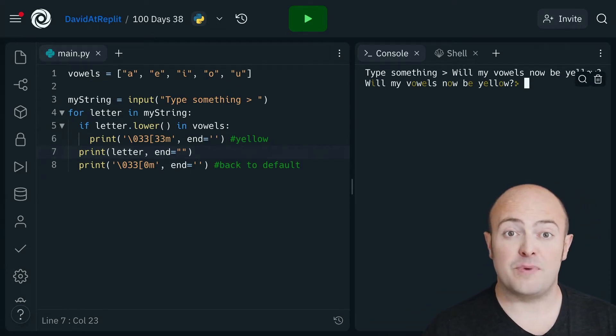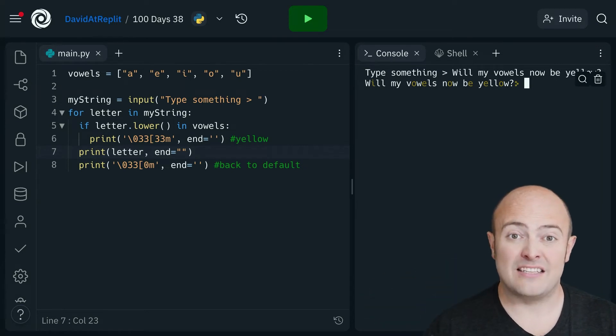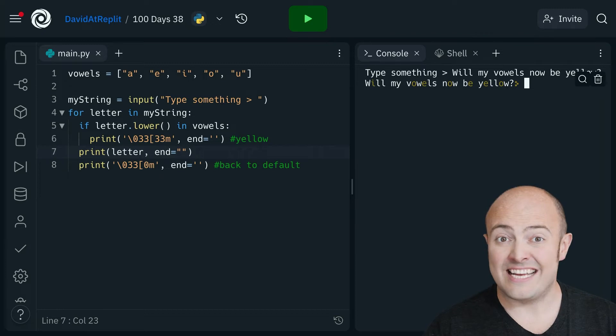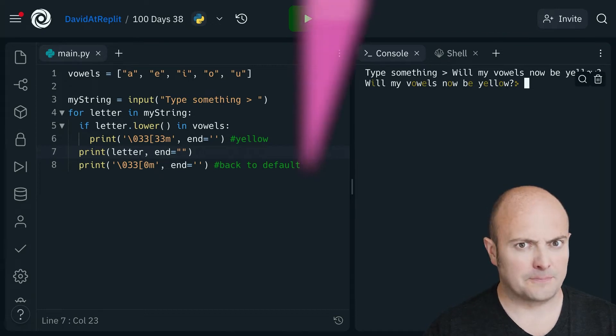Now you could imagine this being used in a kid's game to identify the vowels for them to help them out or you could be using it in something a bit more exciting.